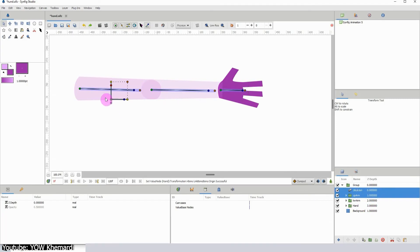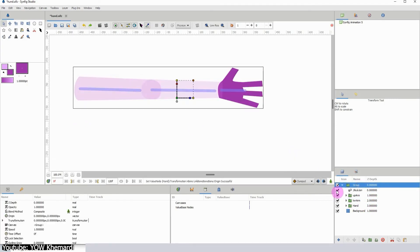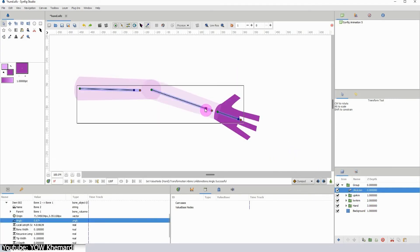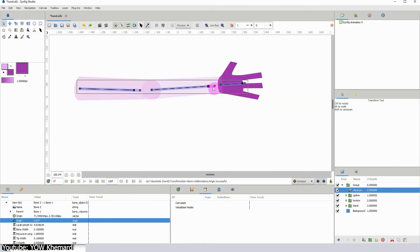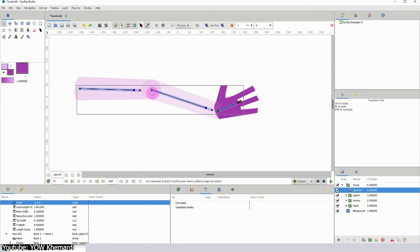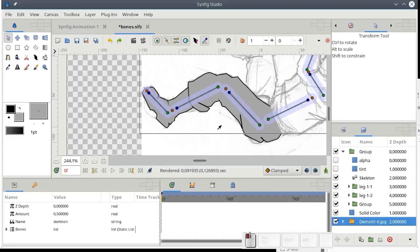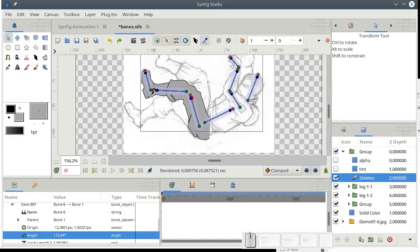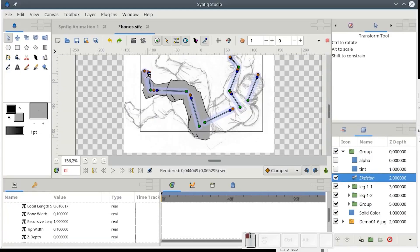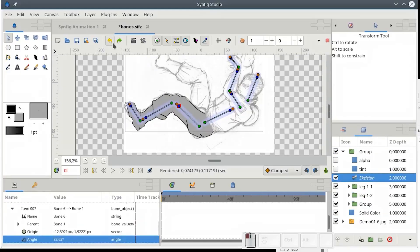It also provides an advanced rigging system, which allows you to create a virtual skeleton for your character or object. This makes it easy to create complex animations with intuitive and natural movements.